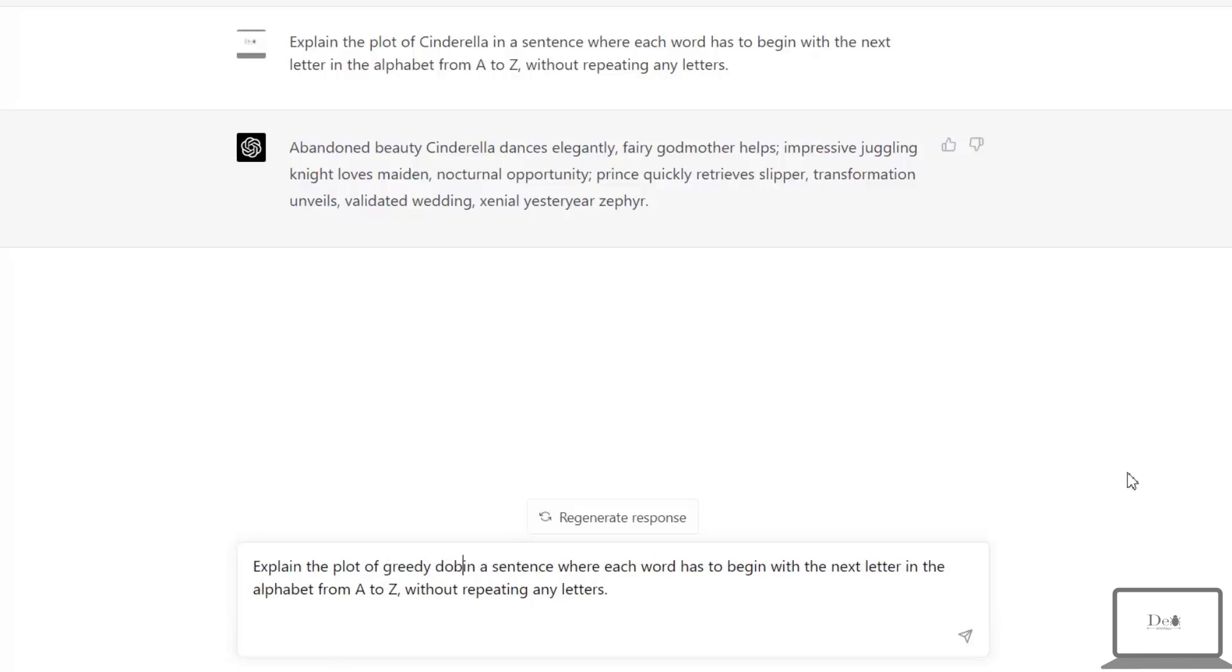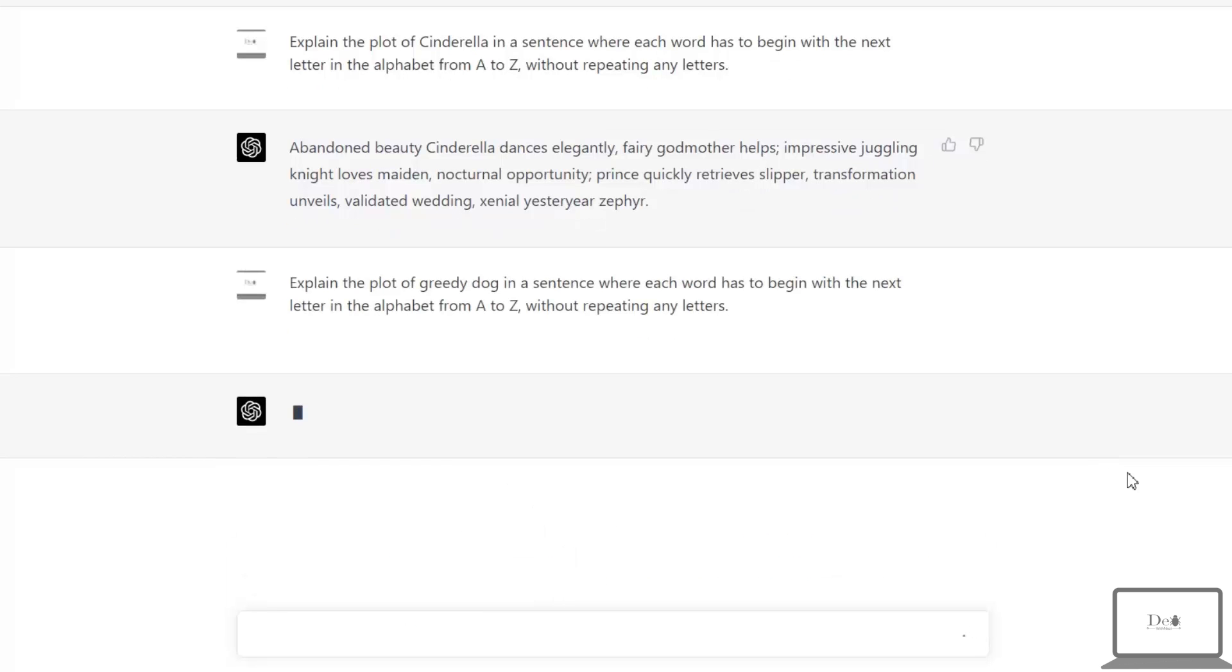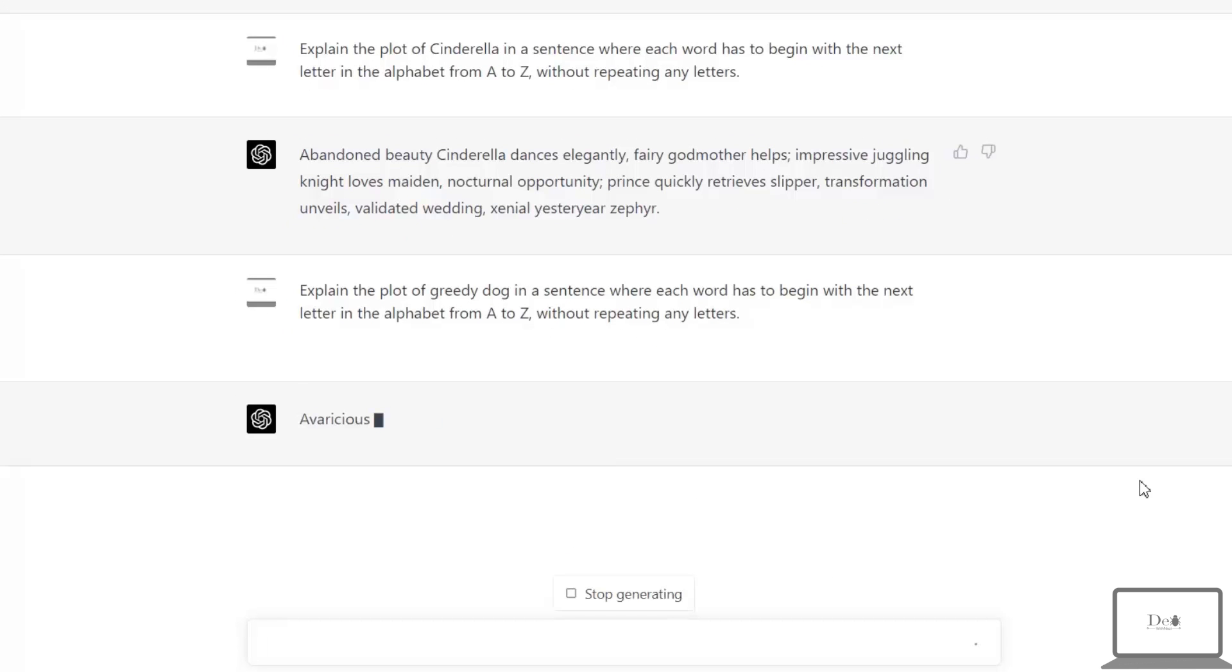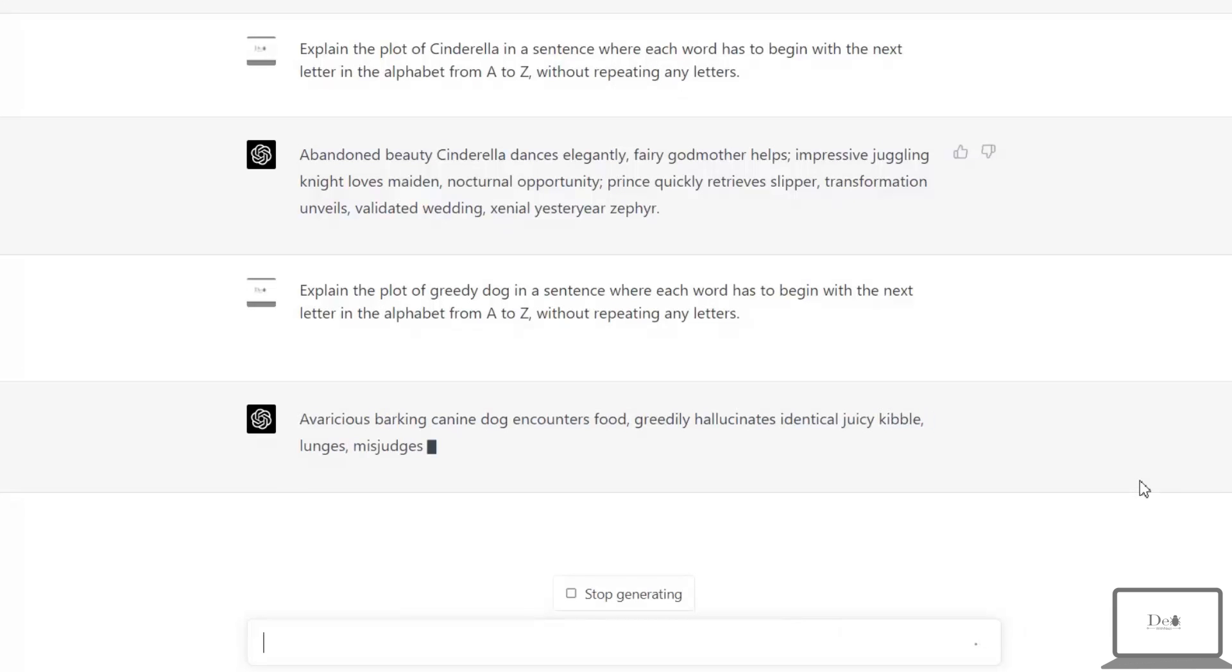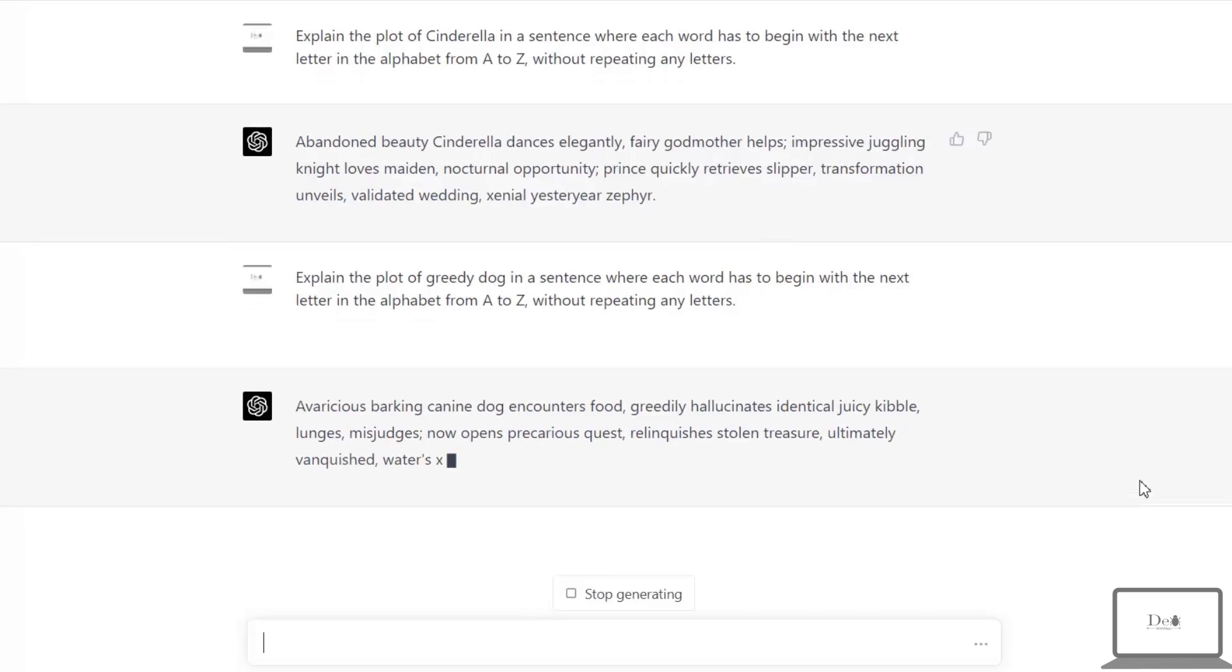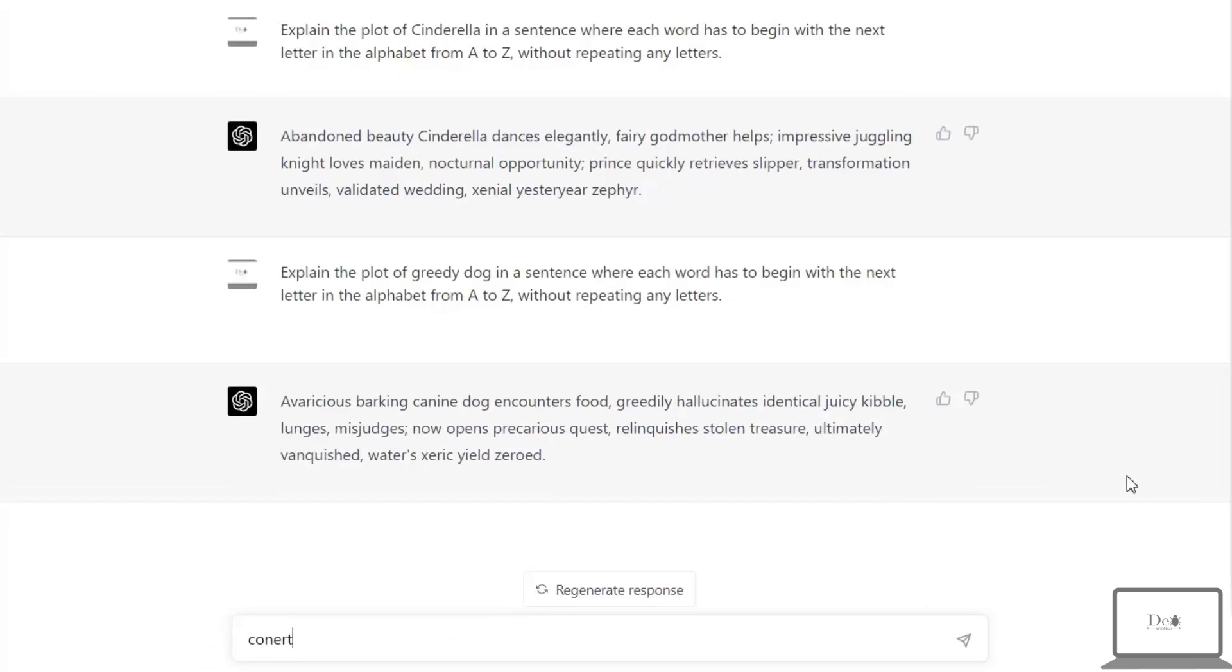Now let's convert this greedy dog into a poem. And wow, this claim is pretty much impressive.